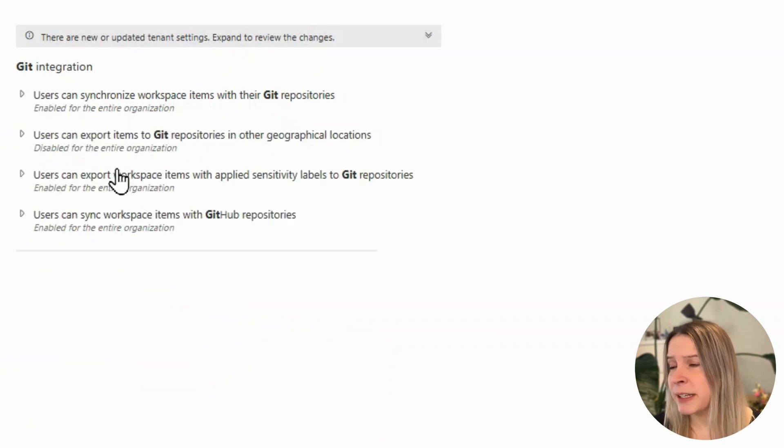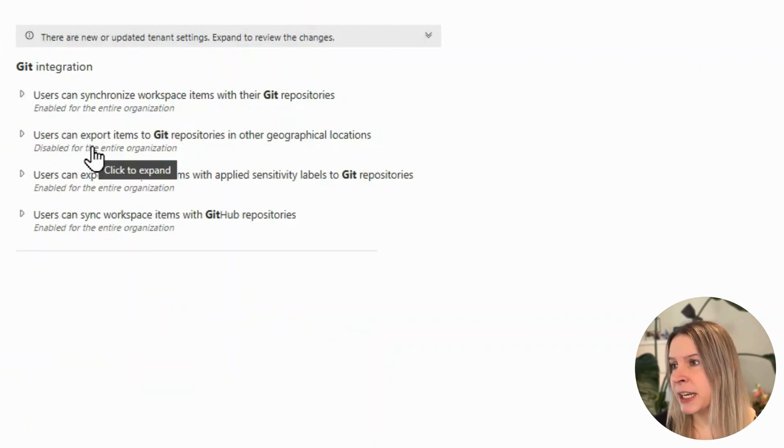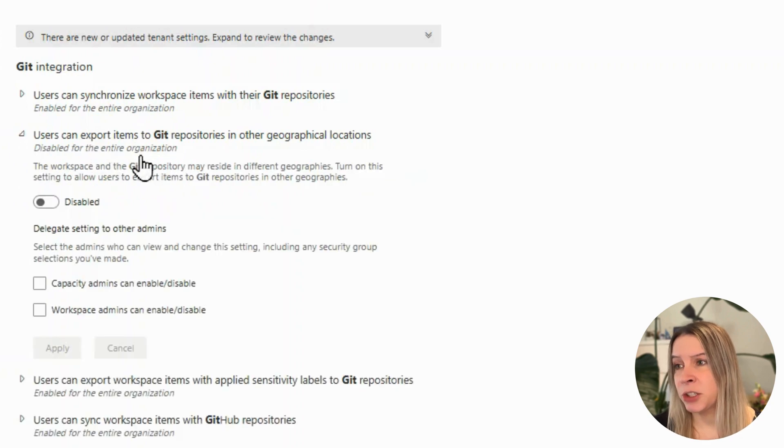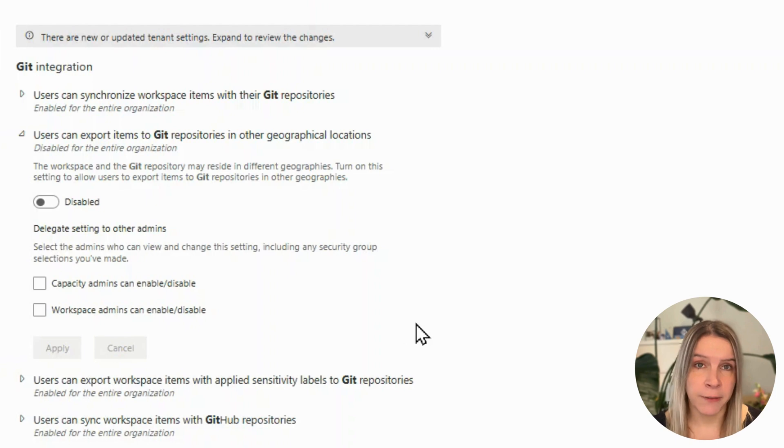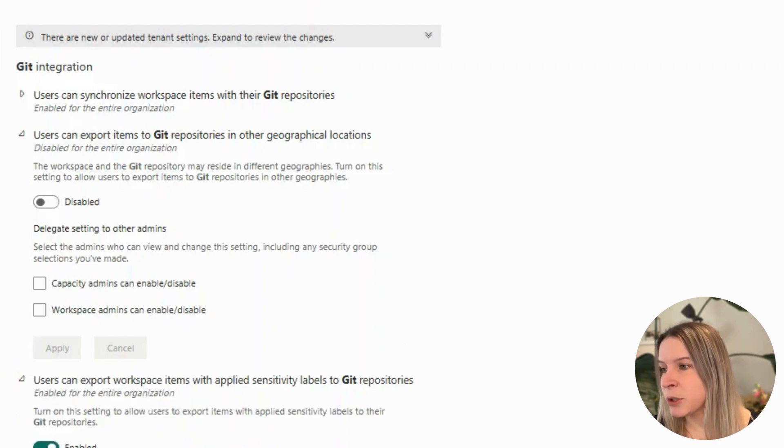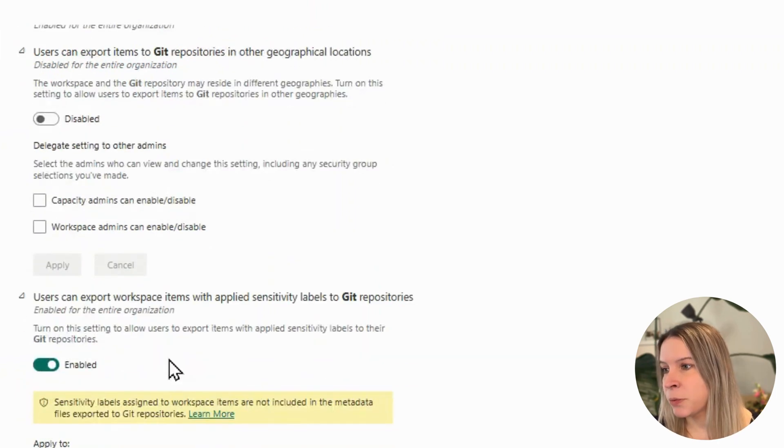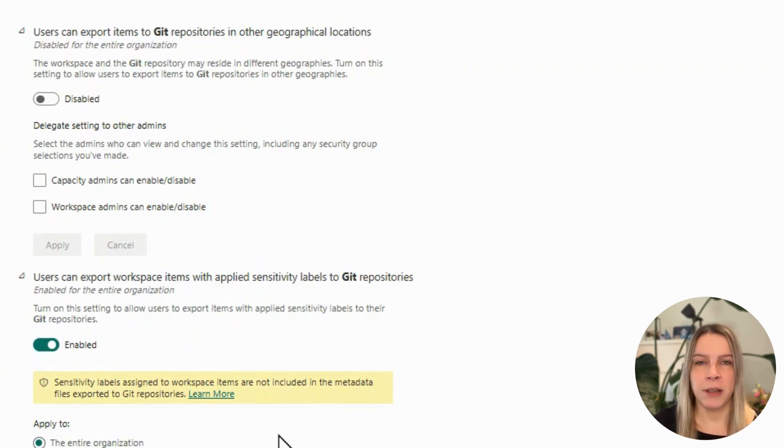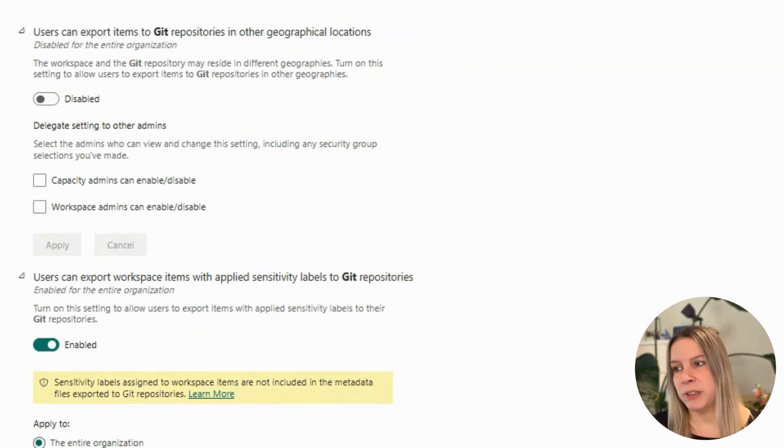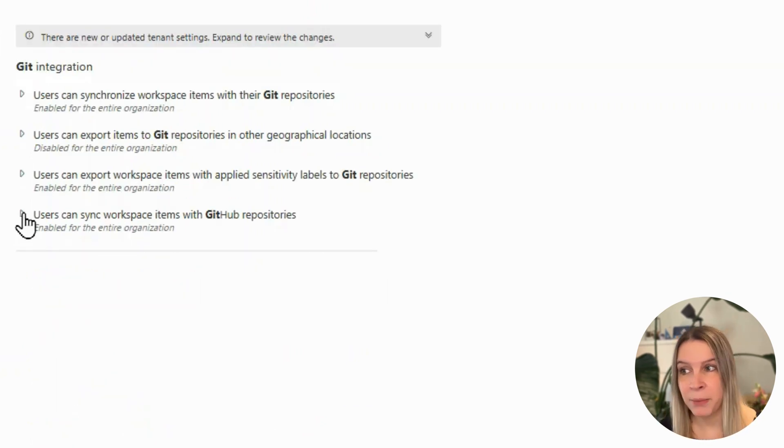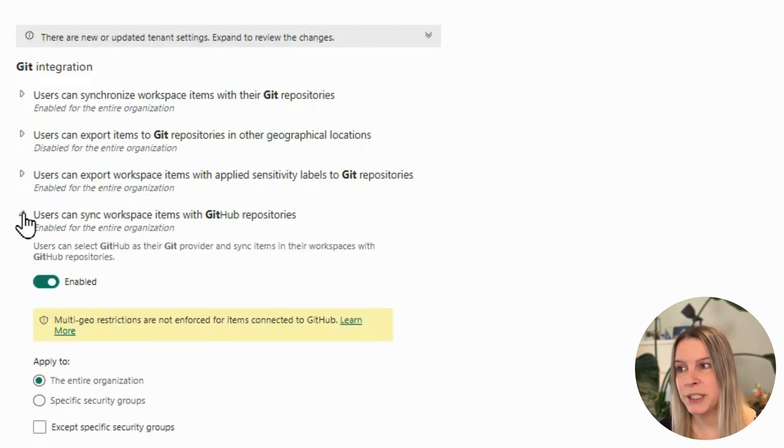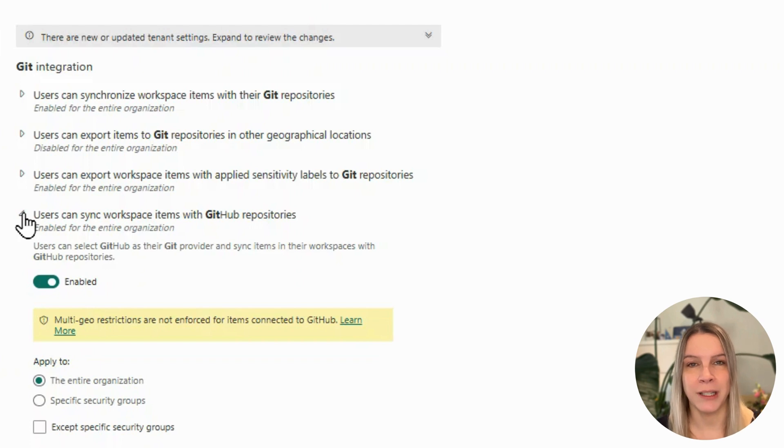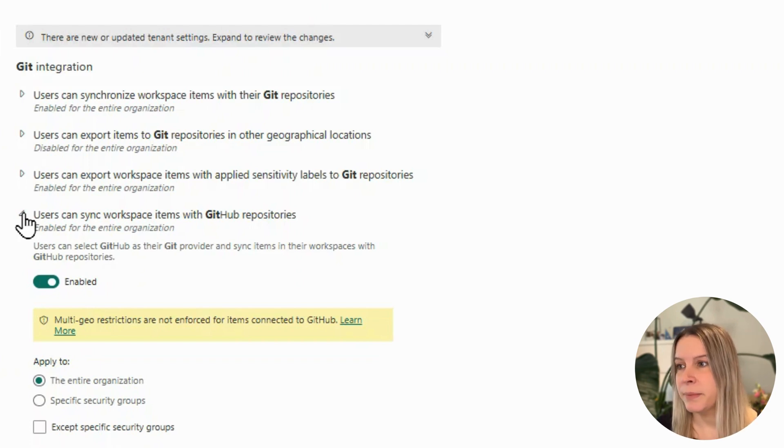You can do users can export items to git repository in other geographical locations. Pretty self-explanatory. And we also have users can export workspace items with applied sensitivity labels to git repository. So the export will still include these labels, yes or no. And then we have users can sync workspace items with GitHub repositories, enabled or disabled. That's just the option if it is possible to do that.